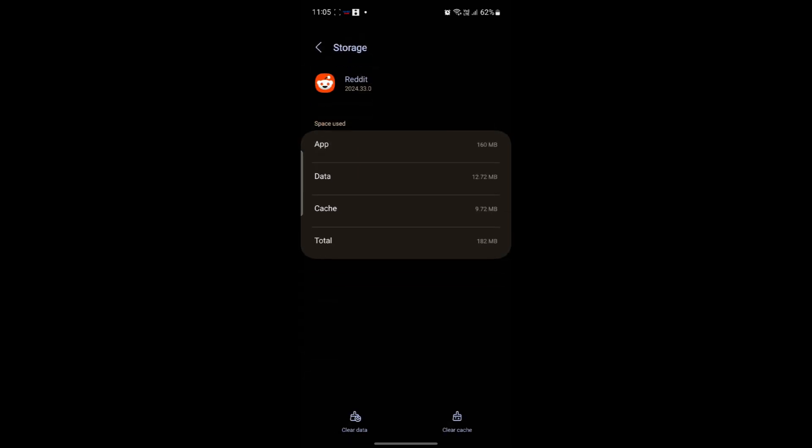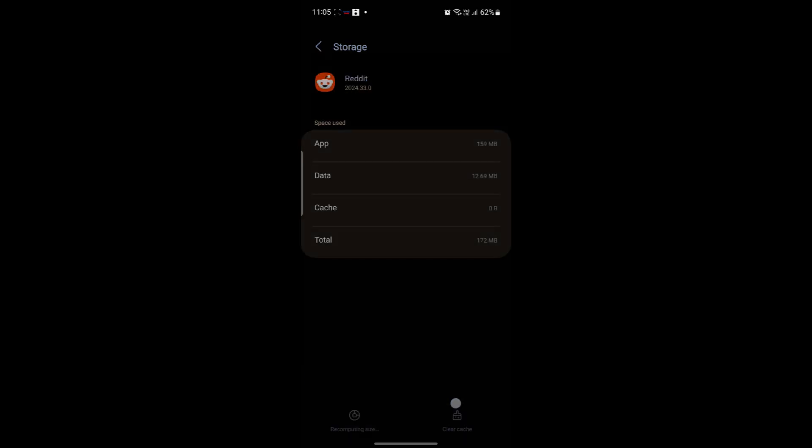Go ahead and tap on Storage, and you can try clearing the cache and data. Sometimes doing this, you can now log into your Reddit account. So go ahead and click on this button and clear the cache and data.